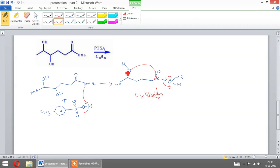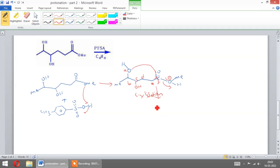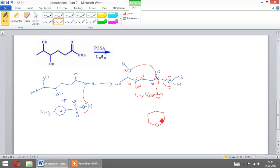Now let us mark the atoms: A, B, C, there it is, OH, D, E, F. Now on cyclization, you will get this product.